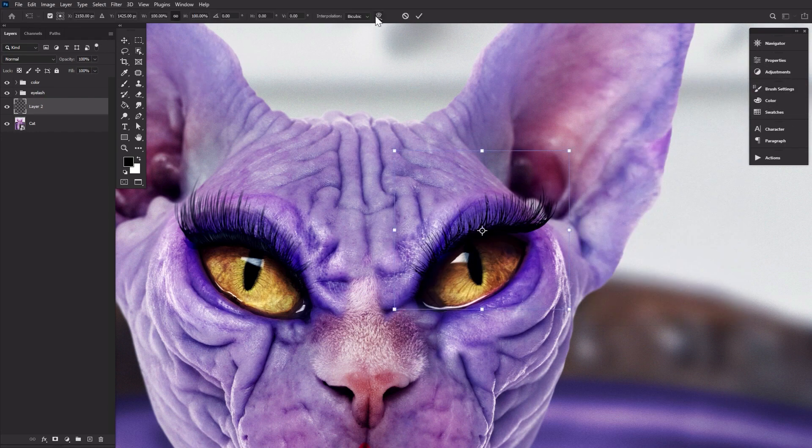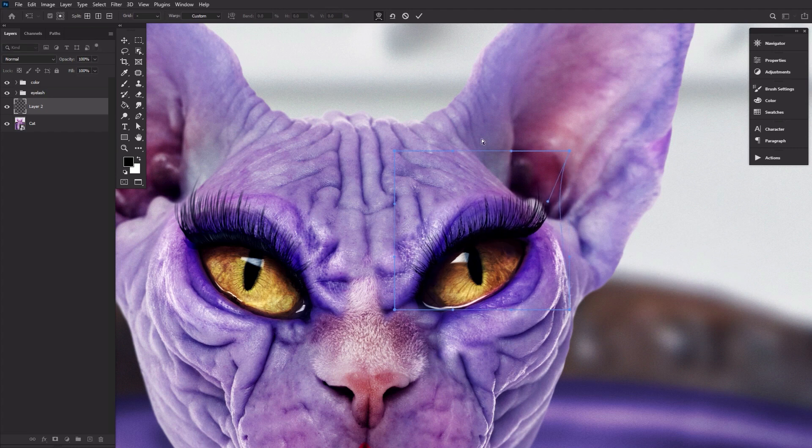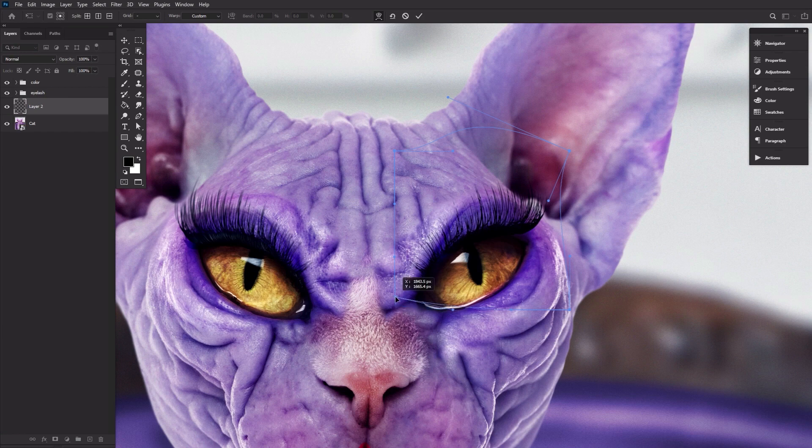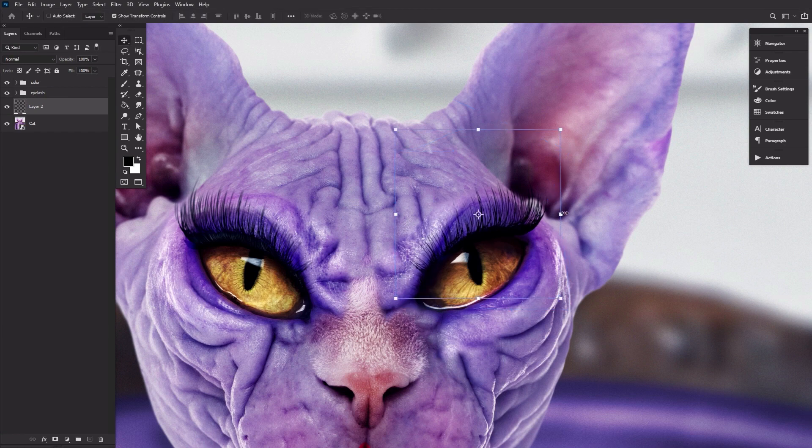You can use the Brush Settings panel to angle the brush as needed—that's Window, Brush Settings. And you can use the transform controls to further contour the eyelash to the subject's eye.